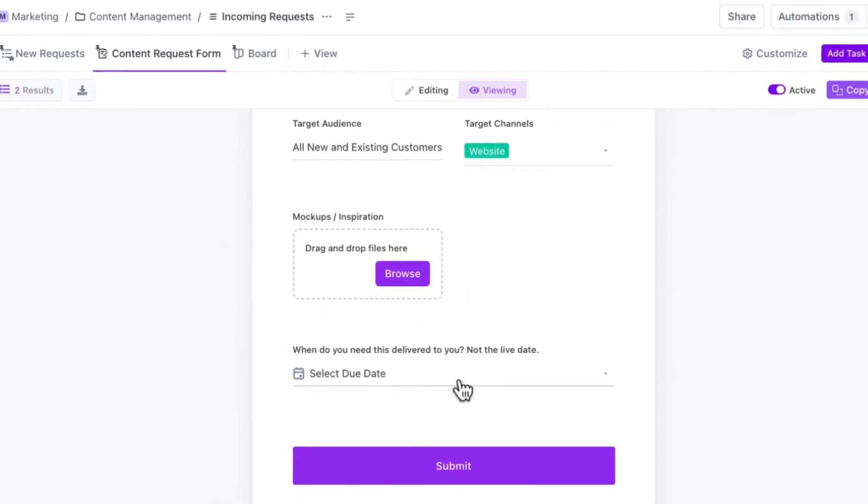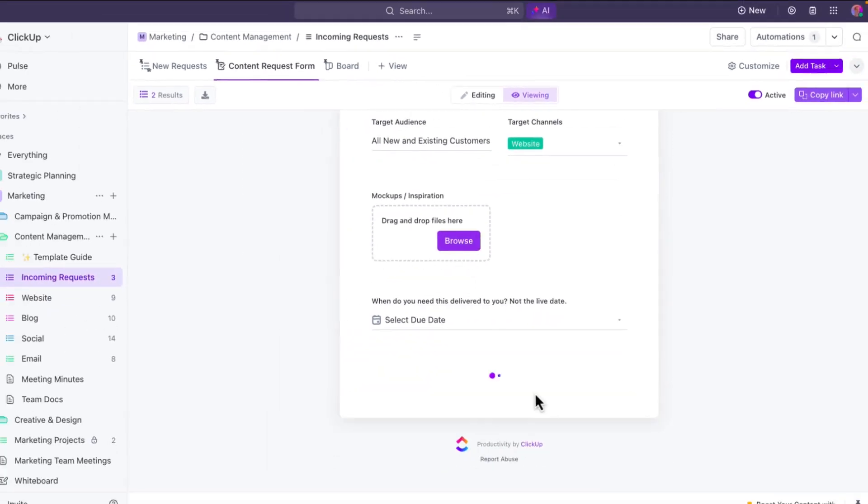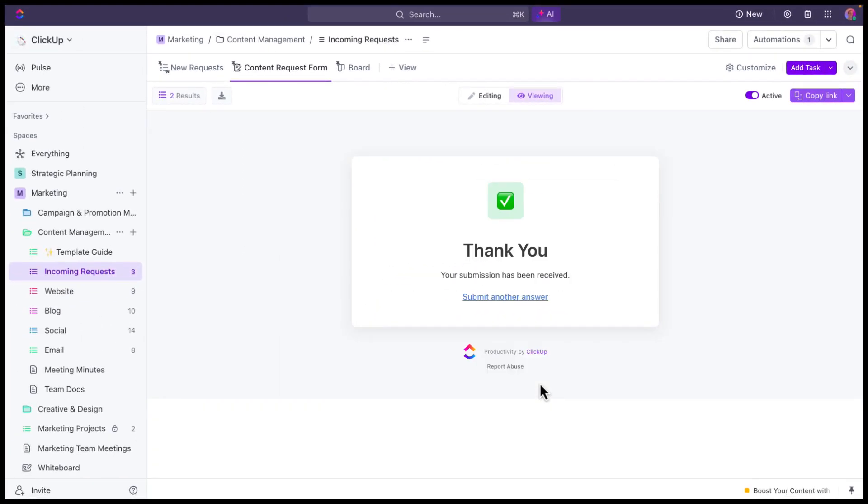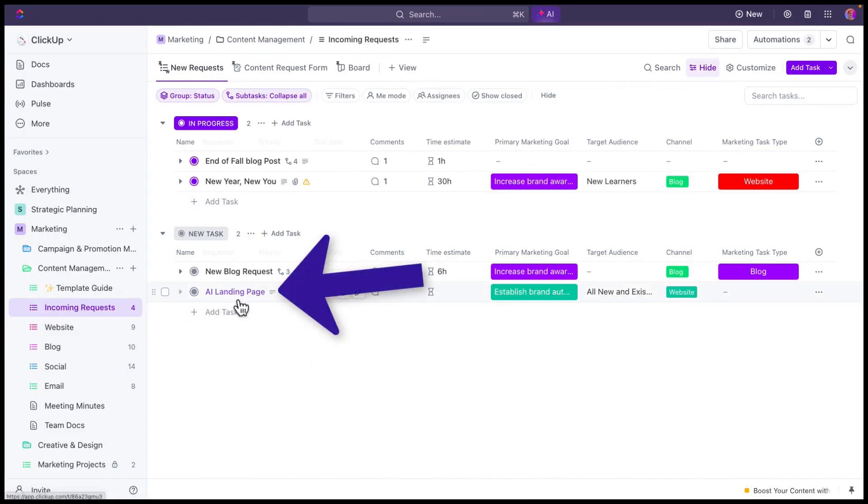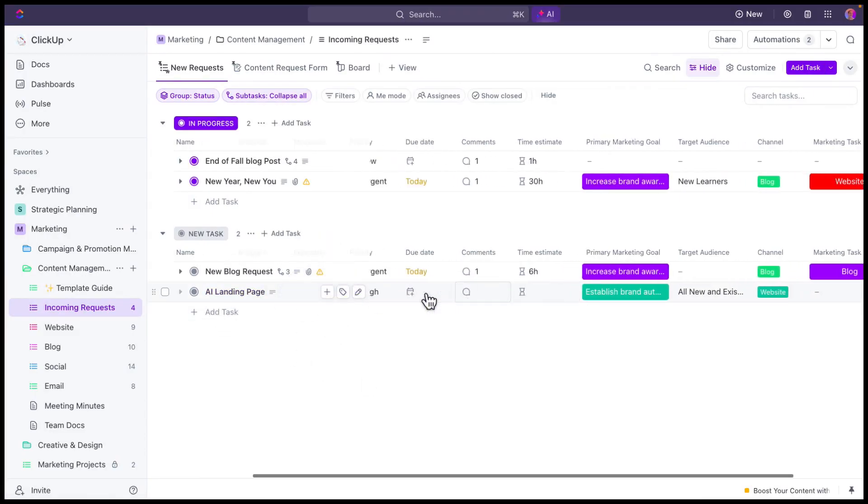And so once they hit submit, that's actually going to generate a task right on that incoming request list. And here you can see it. It's the AI landing page task that was submitted by my teammate, Alicia.